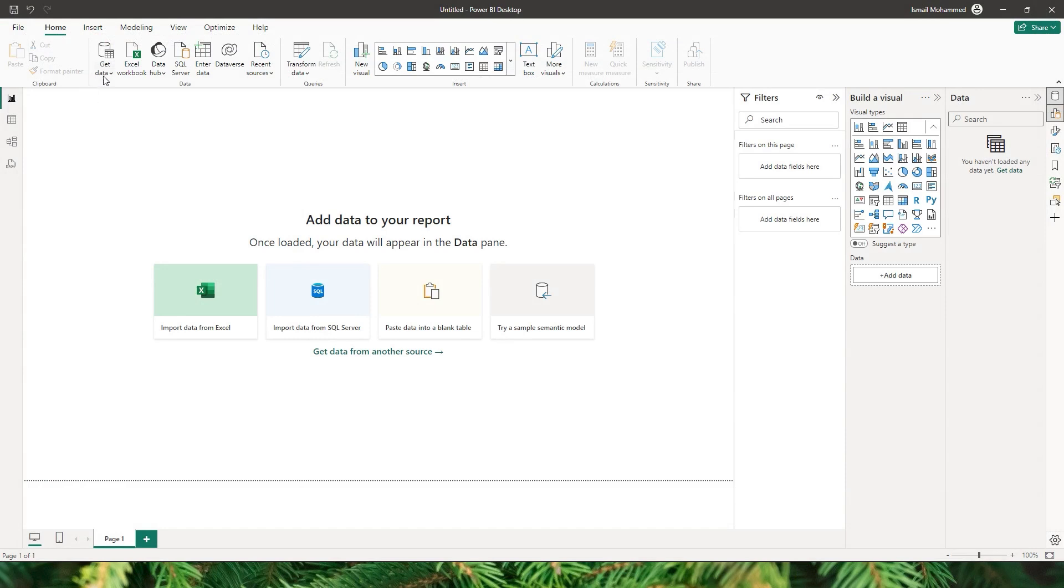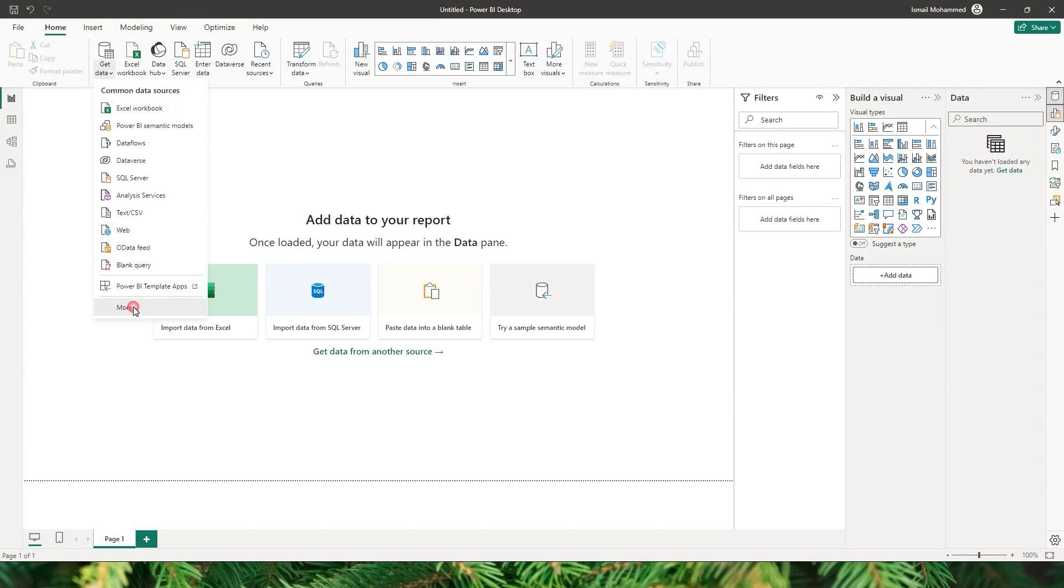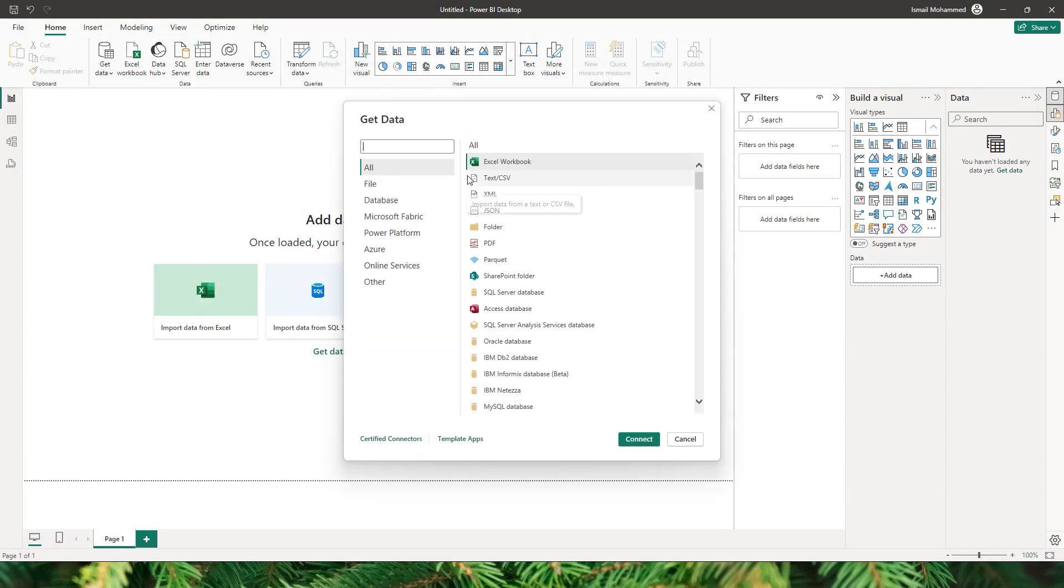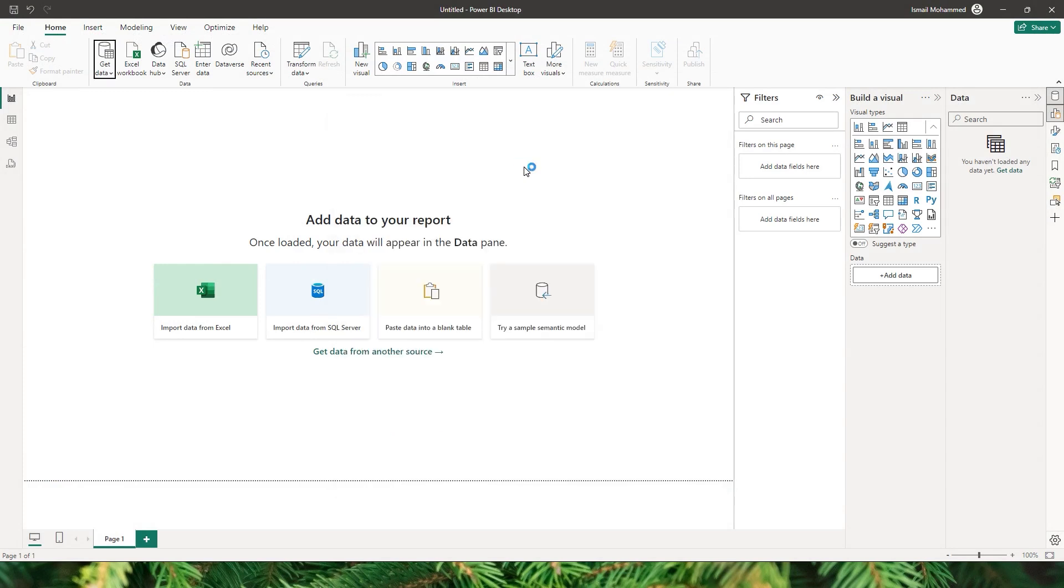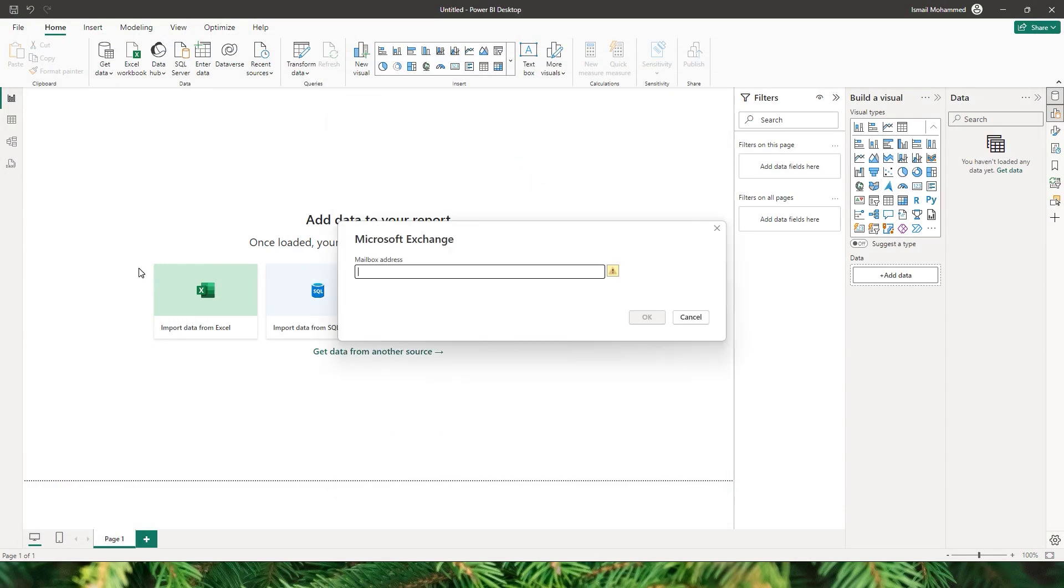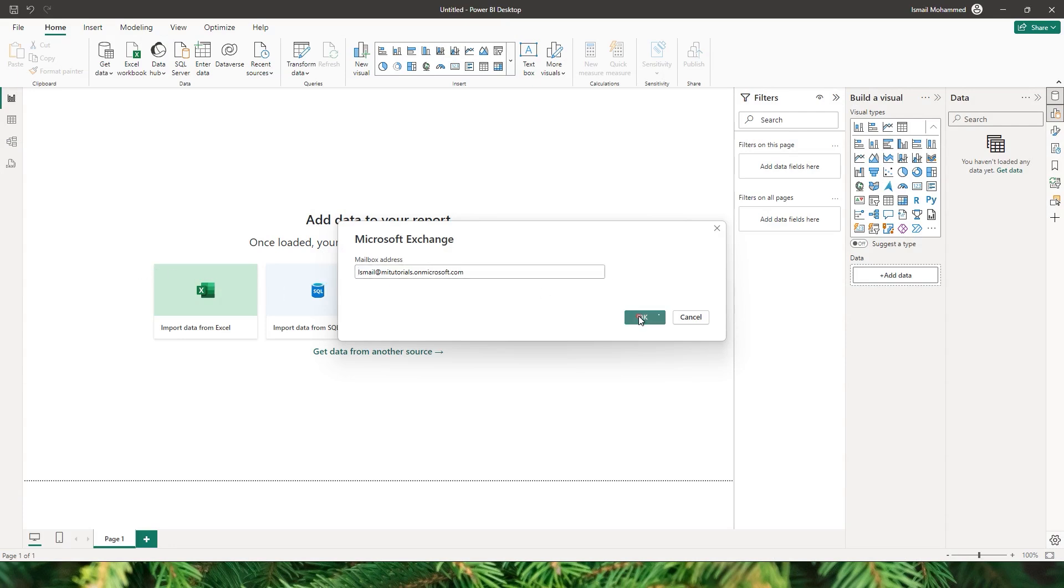So let's select get data and choose more, and let's type in Exchange because we will be getting in the data from the Microsoft Exchange Online. So let's double click this. It will ask you to enter your mailbox address, that's basically your email ID. I have that copied on my clipboard. I'm gonna paste that and click on OK.